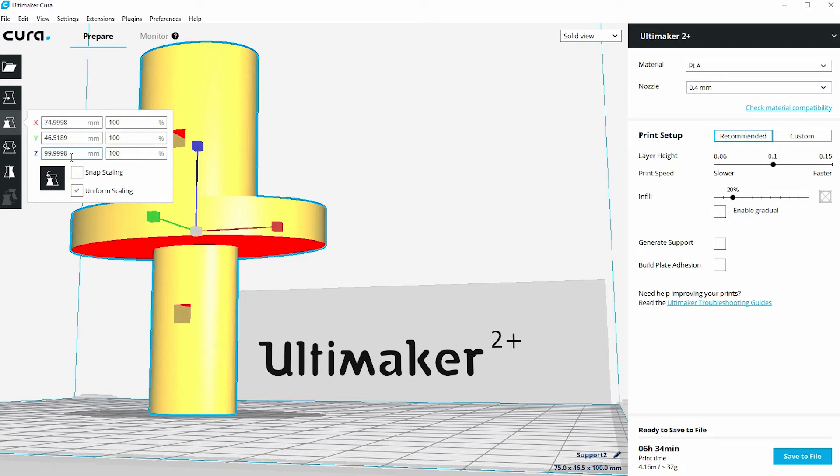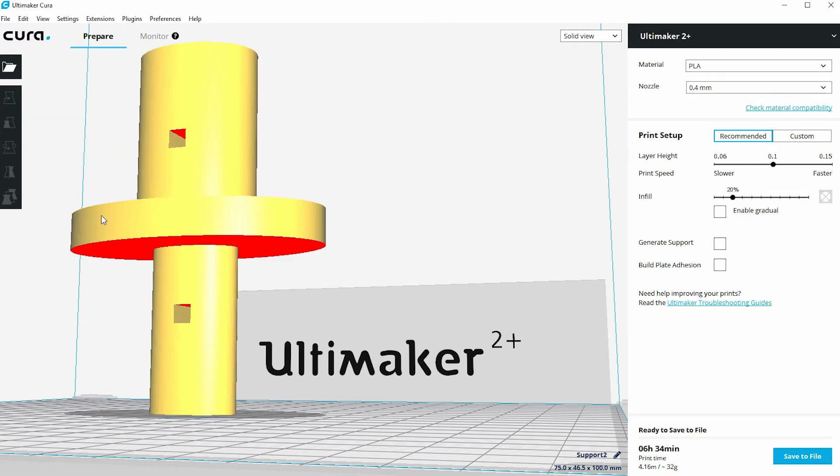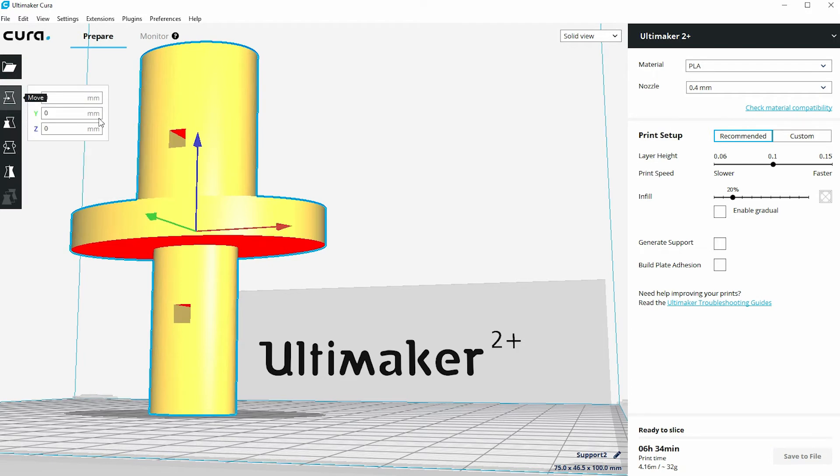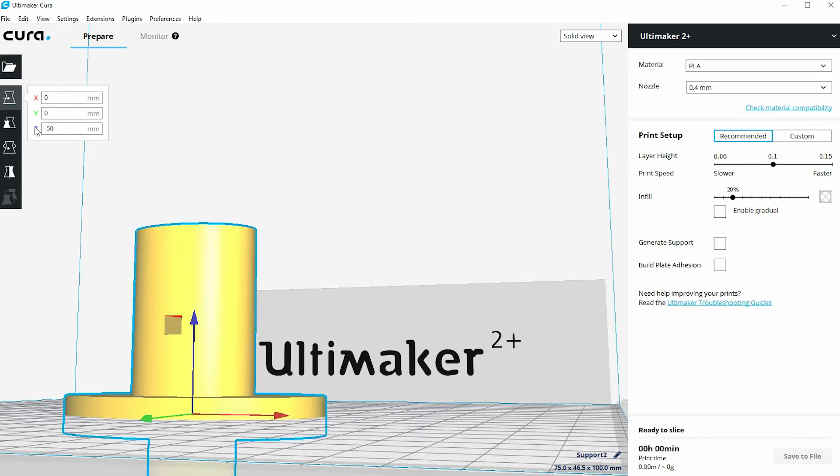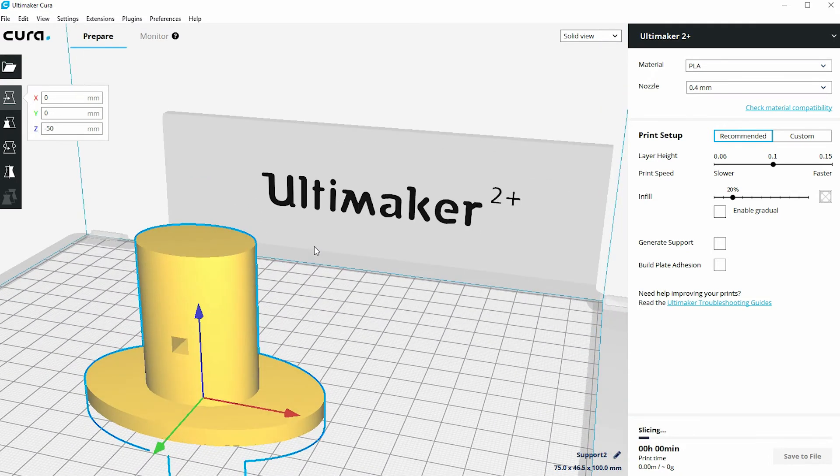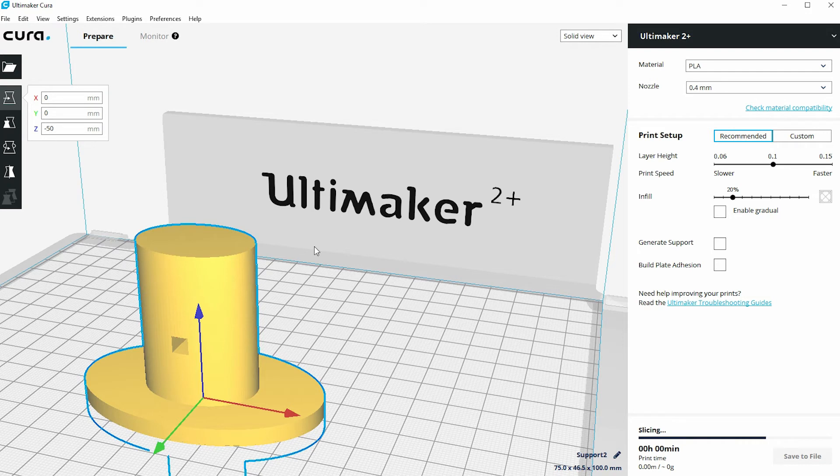So I could actually split this right down the middle, which will actually then split it on this center section here. And the way to do that would be to click on the model, go to the move command, and then in the Z direction, which is the up direction, so this is the blue direction. If I type in minus 50 millimeters now, hit enter, we've now sunk that part down into the build plate by 50 millimeters, so I'm now actually producing half of that model.